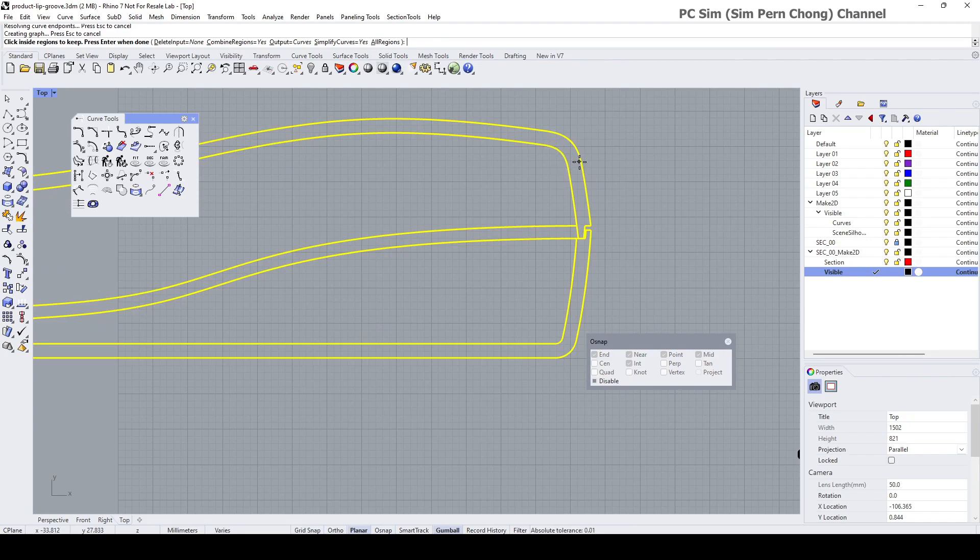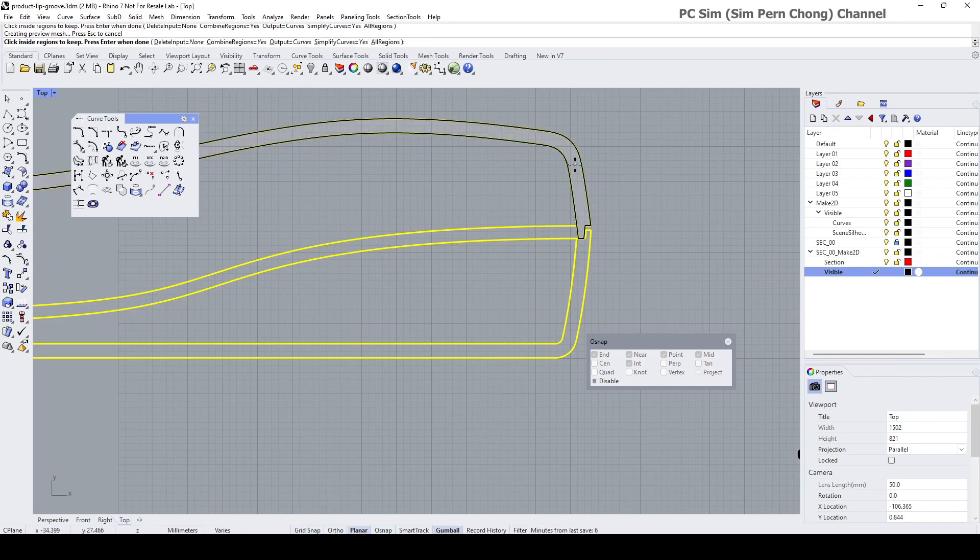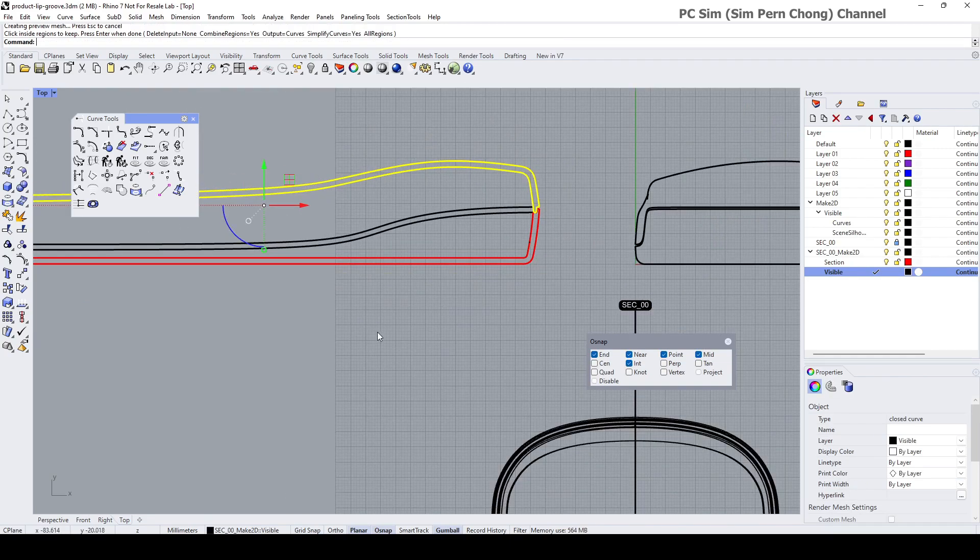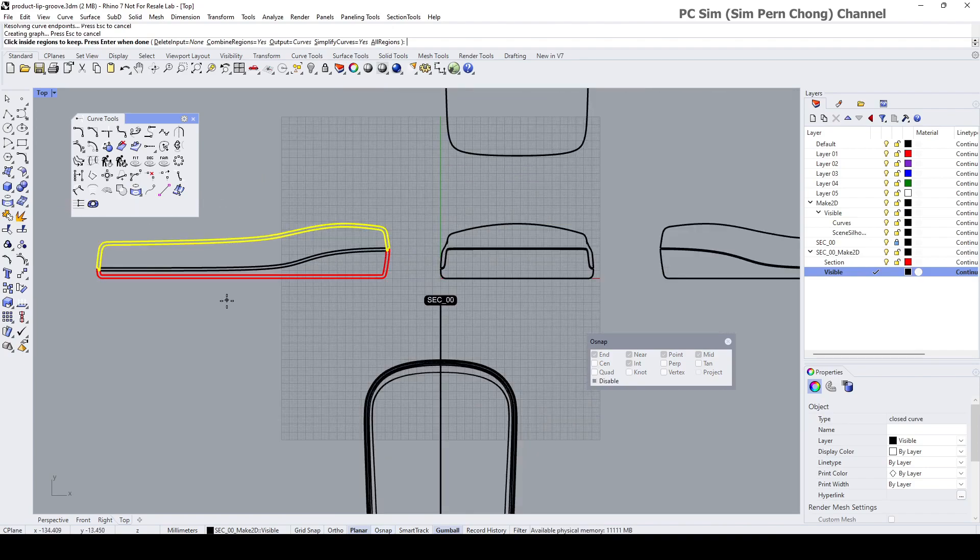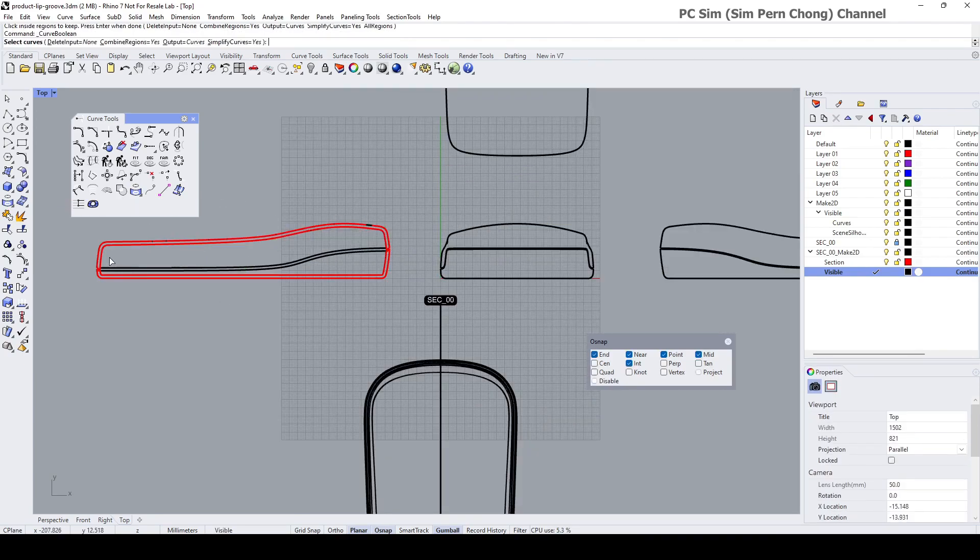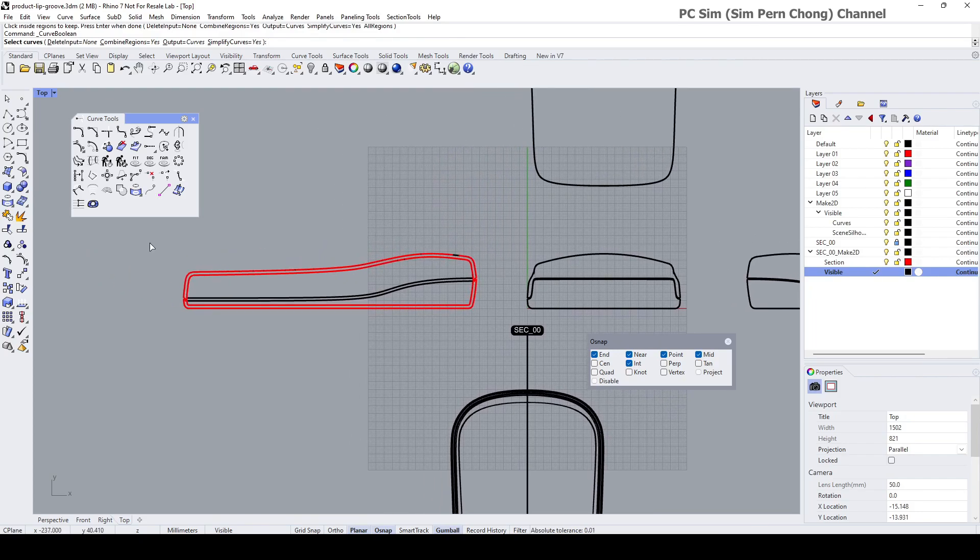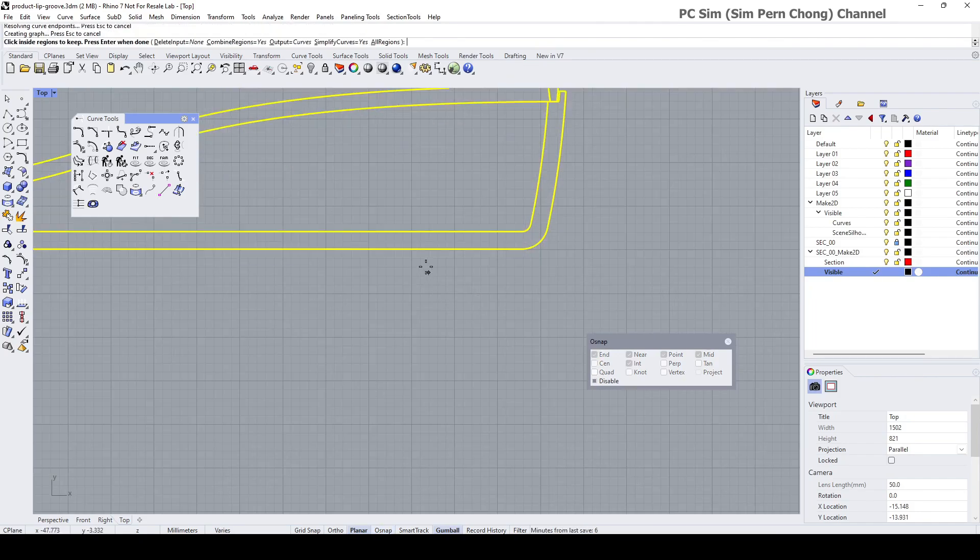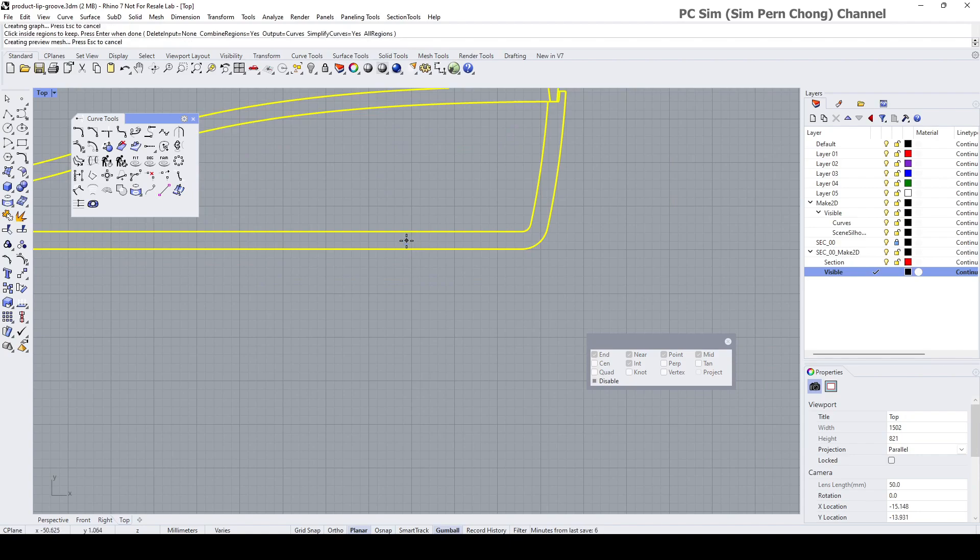Press Enter and select the region that you want to boolean. The first region is this. Click on this and then press Enter just to get this done first. Let's repeat the process again.